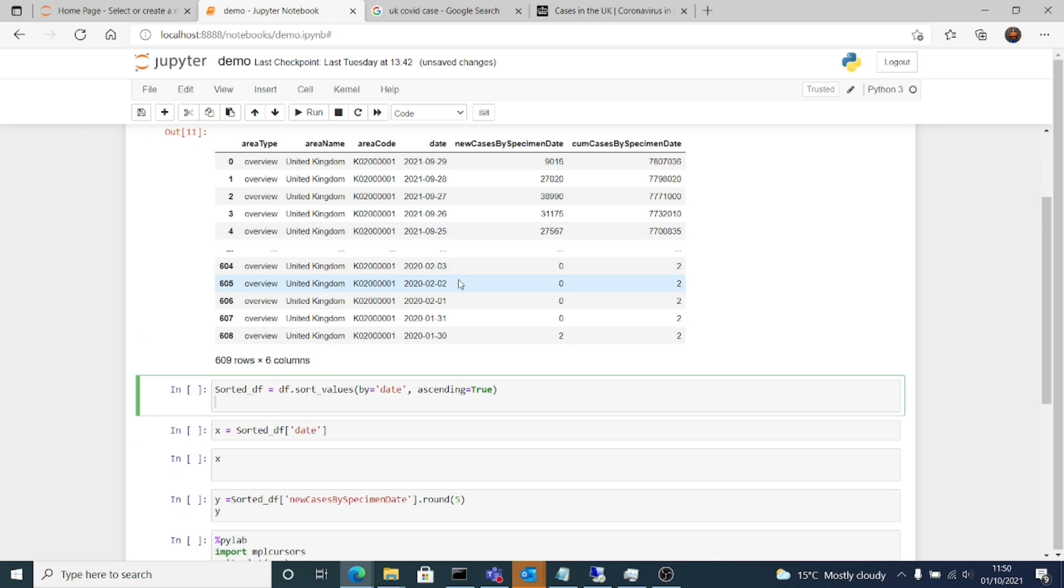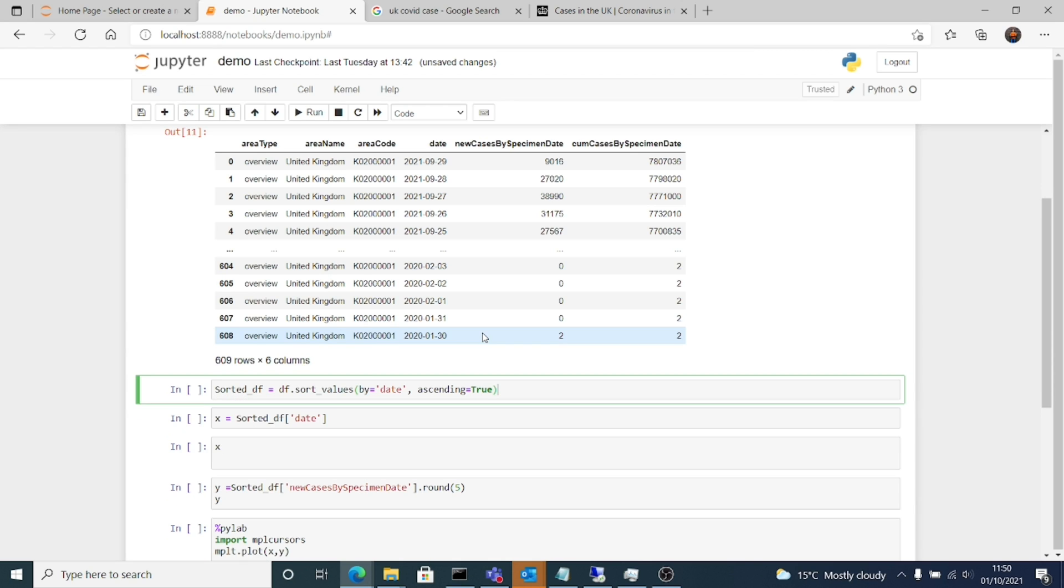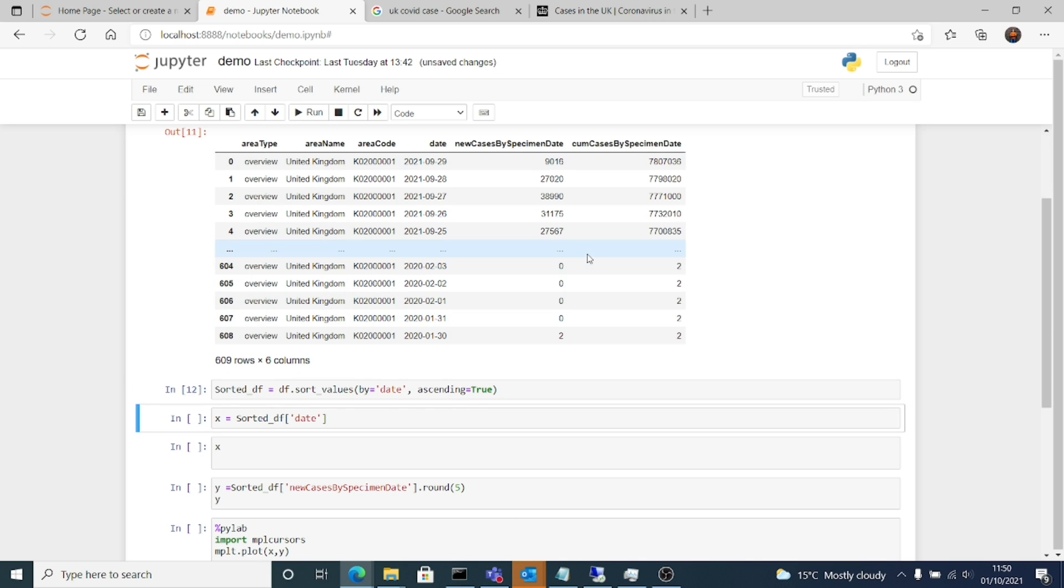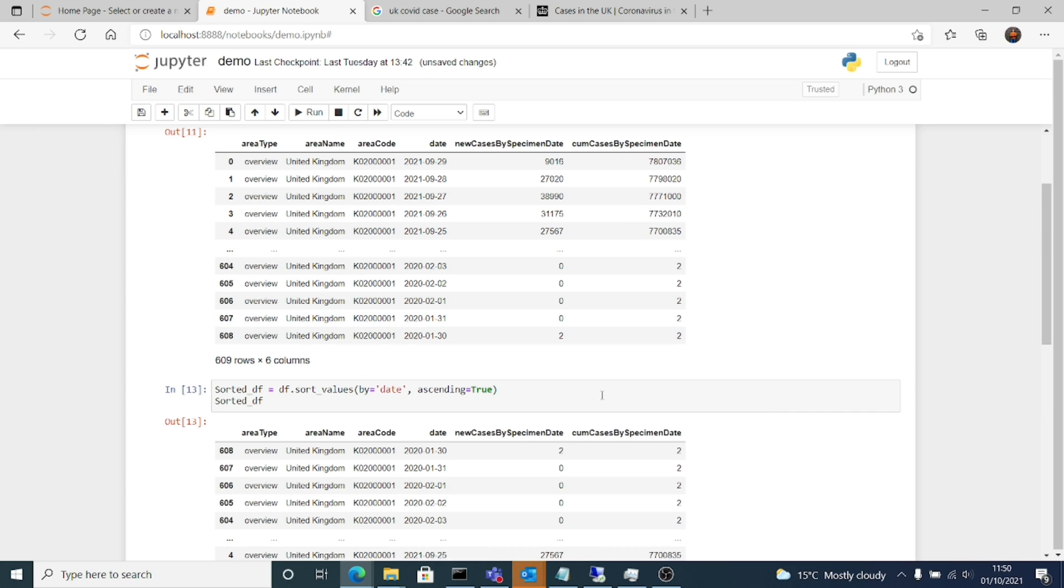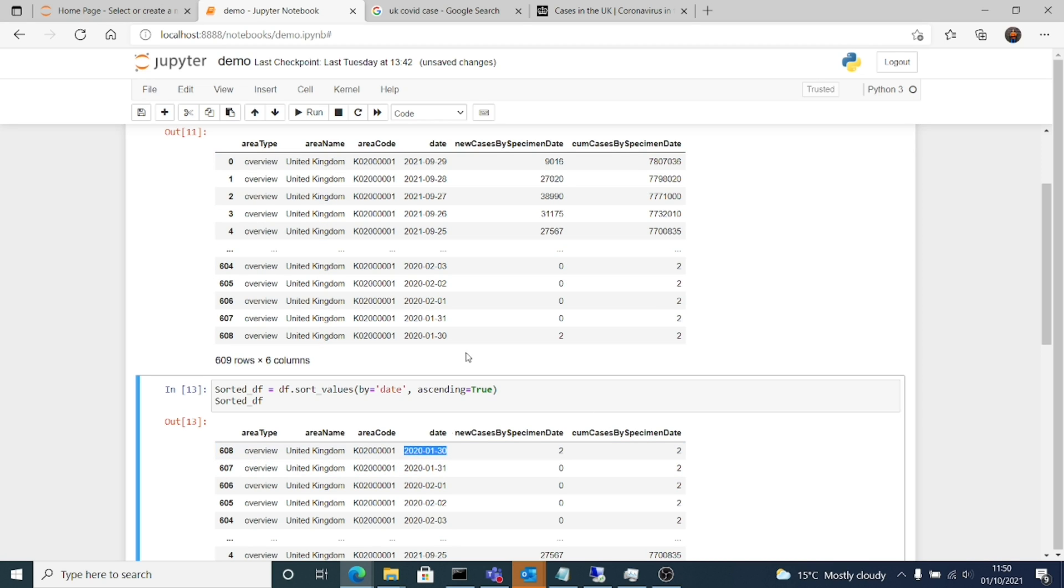First I'll sort the entire data frame by date. So sorteddf, which is you can give any name, use the data frame we created earlier and then sort with values. We are sorting by date, ascending equals to true. So we have a sorted data frame now sorted by date.